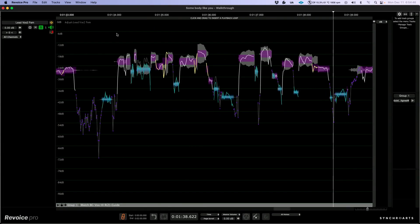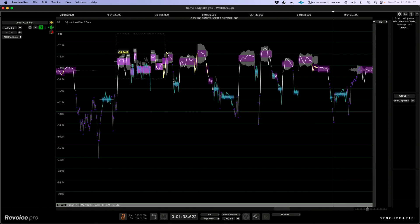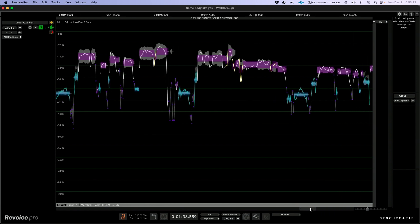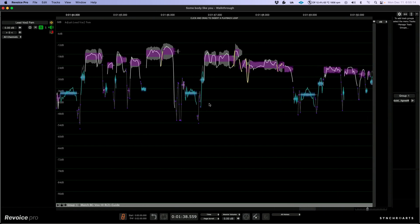Before we leave the level view, I also want to make some level changes to some of these phrases that I feel are a little bit loud — they need to come down at least 1 to 3 dB. So I'm going to highlight all of these and bring them down a couple dB, then move along to this section and do the same thing.